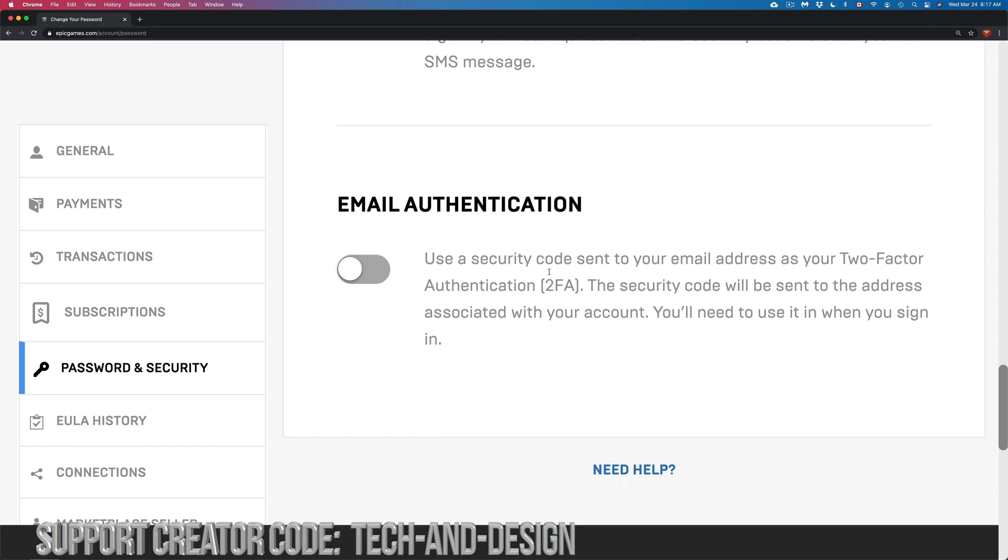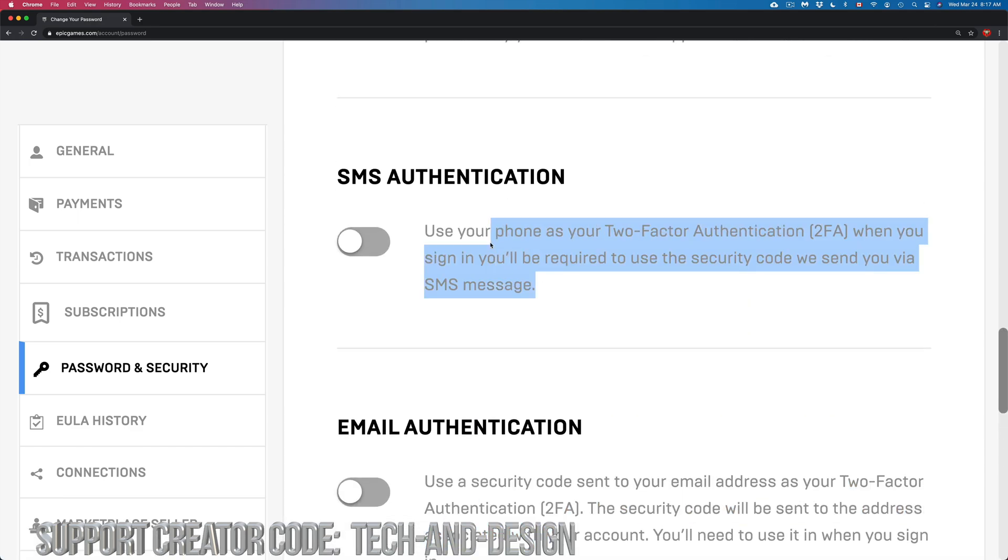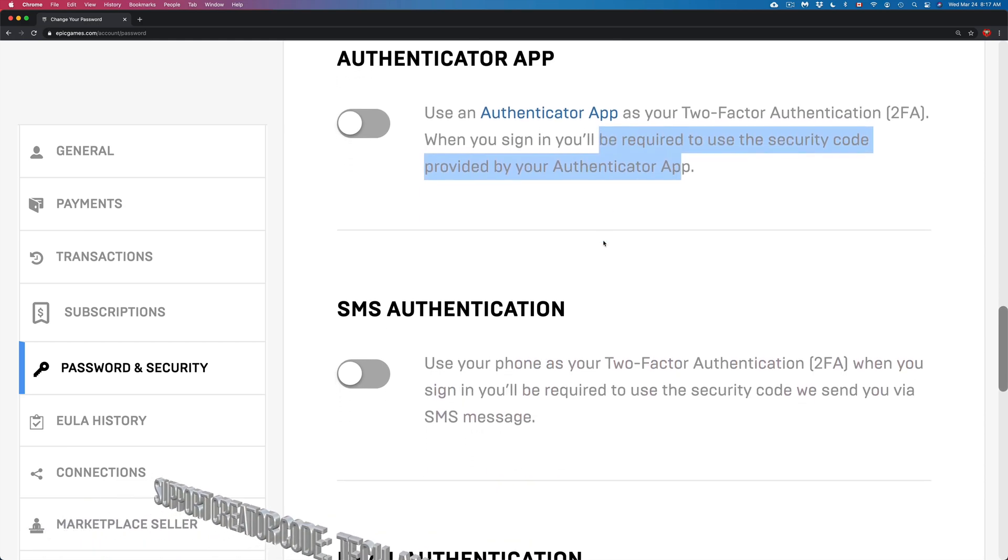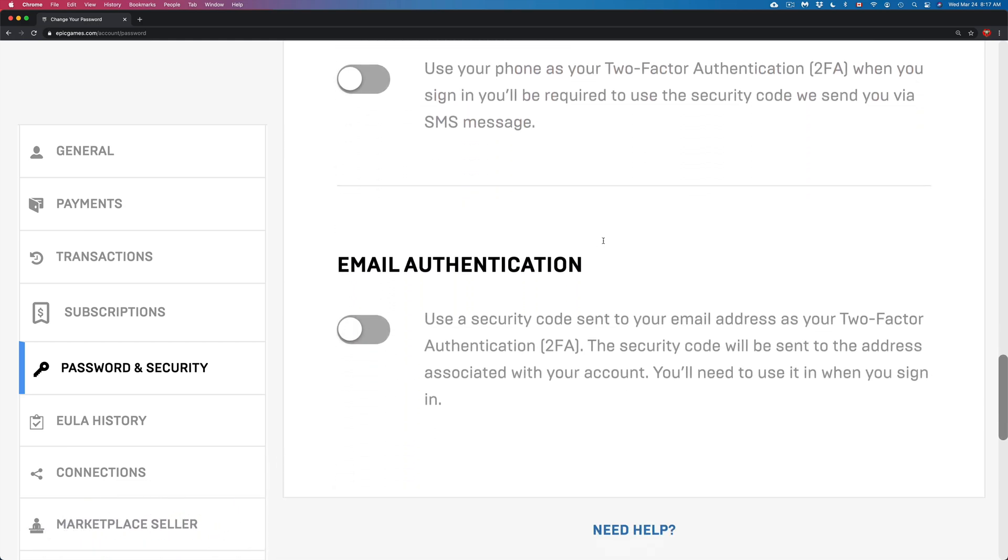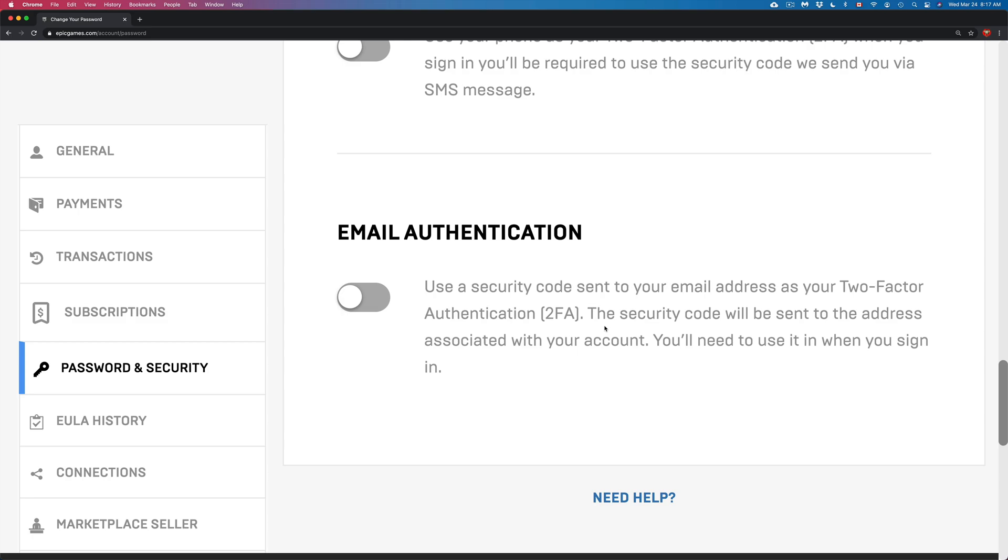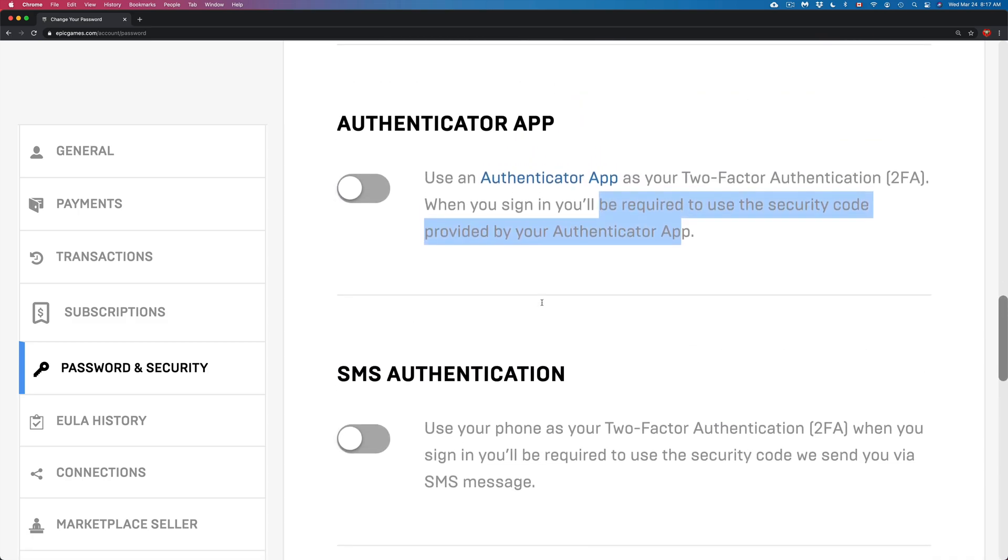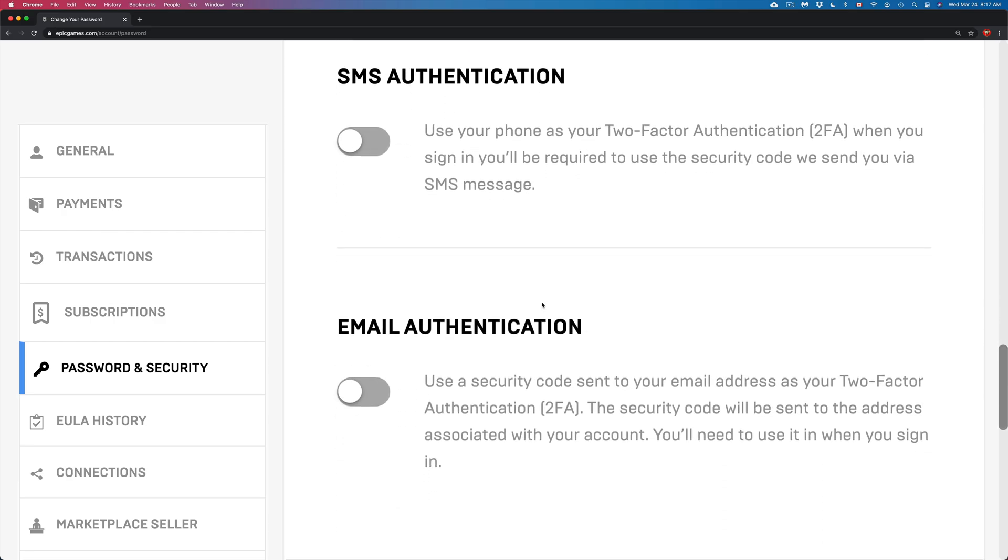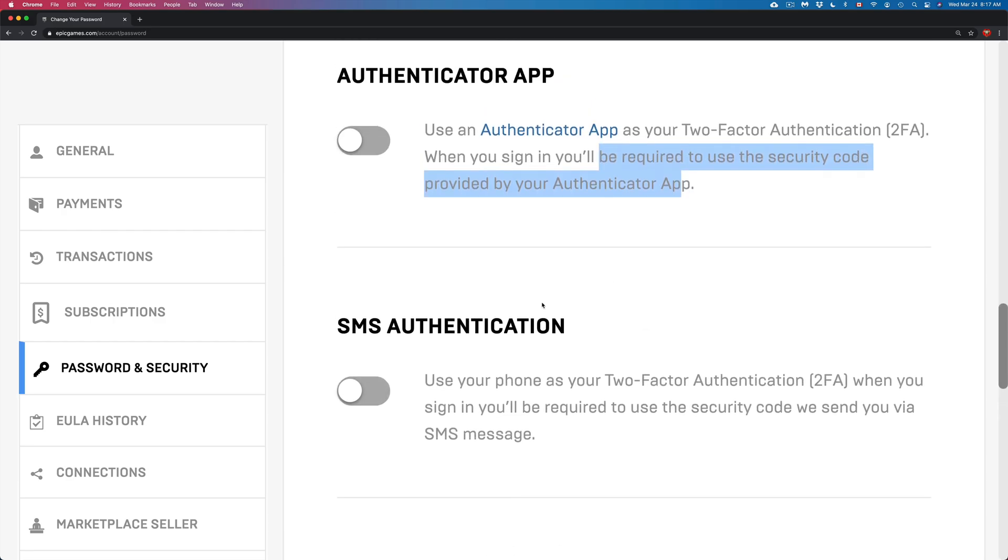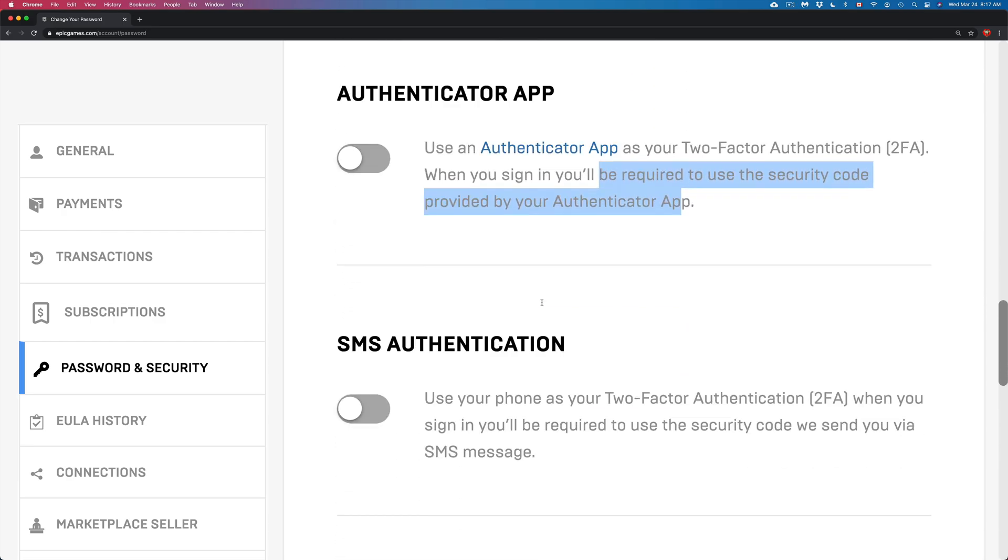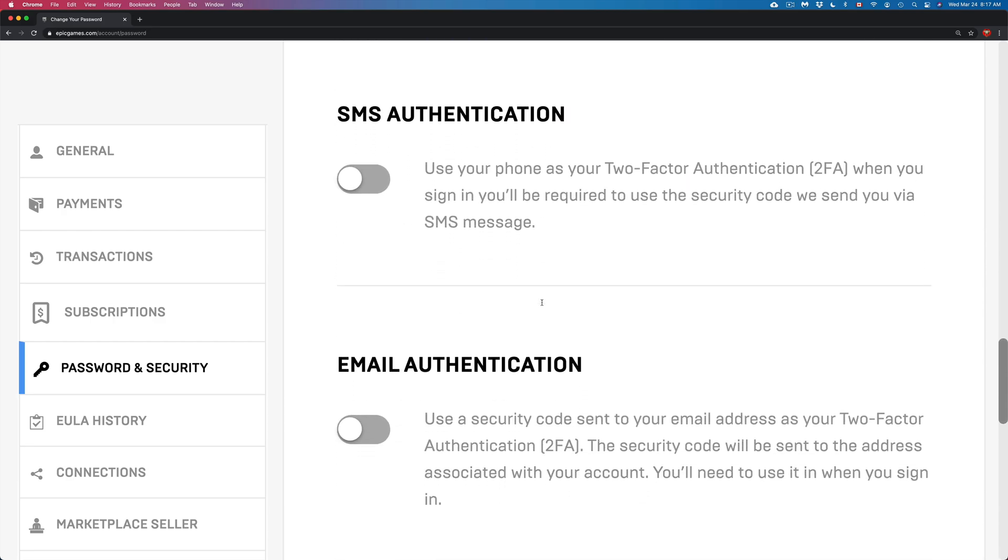The app would be the second fastest, and the slowest would be email. However, I know most of you may not have a phone number just yet, and the app might not be the best choice, so we're going to do the email. It would be the exact same thing if you want to turn on any one of these—whichever one you turn on, it's two-factor.